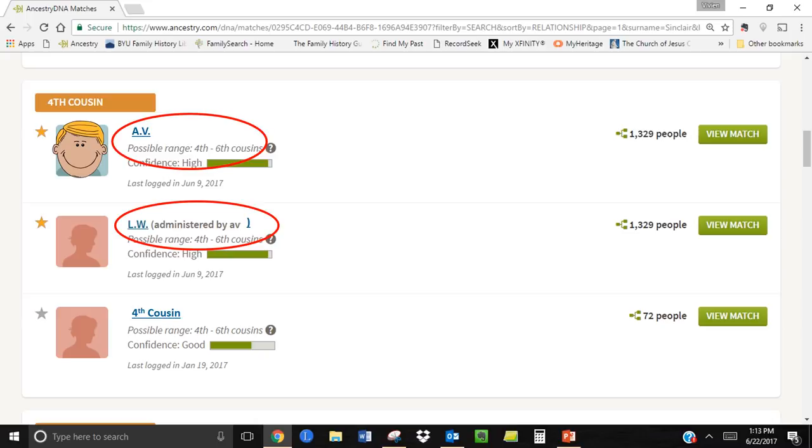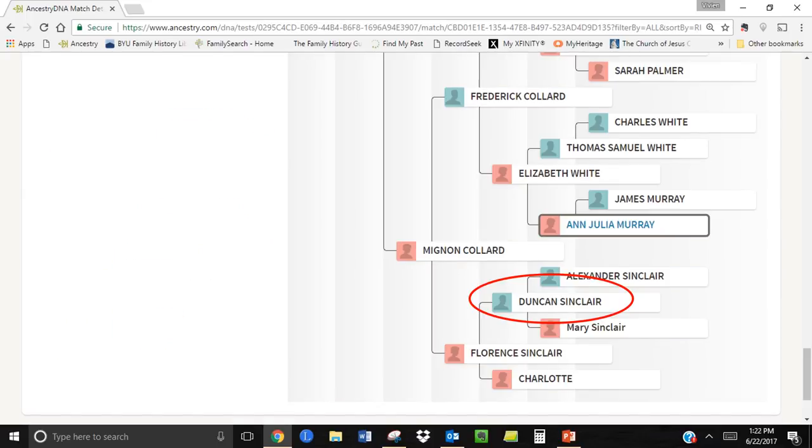Shown here, this match person is also the administrator for a second person who also came up as a match. As I explored my fourth cousin's site, I found a brother to my great grandfather that neither I nor any of my family even knew existed. He has many descendants. This was an amazing find. Now all I have to do is to persuade my fourth cousin how we are connected and connect with all my new cousins.